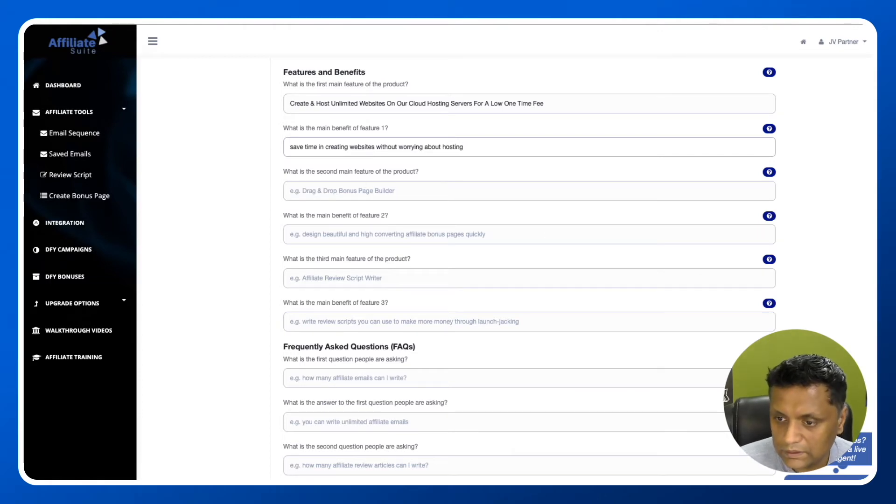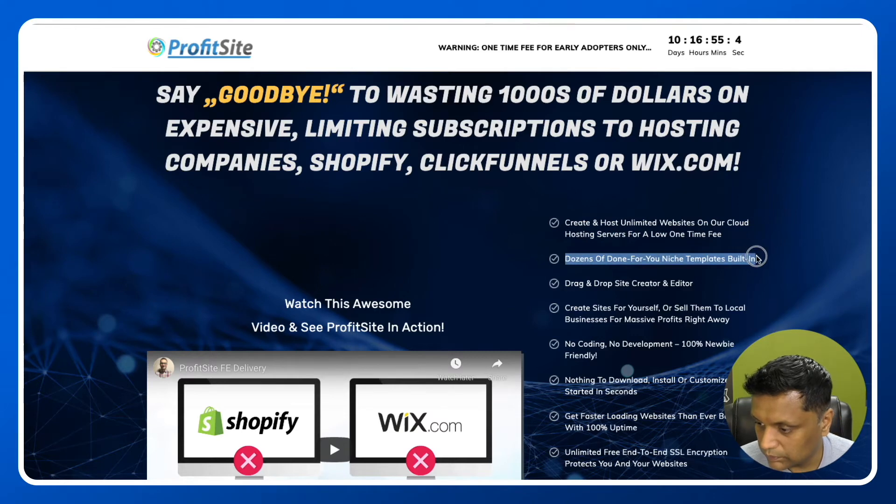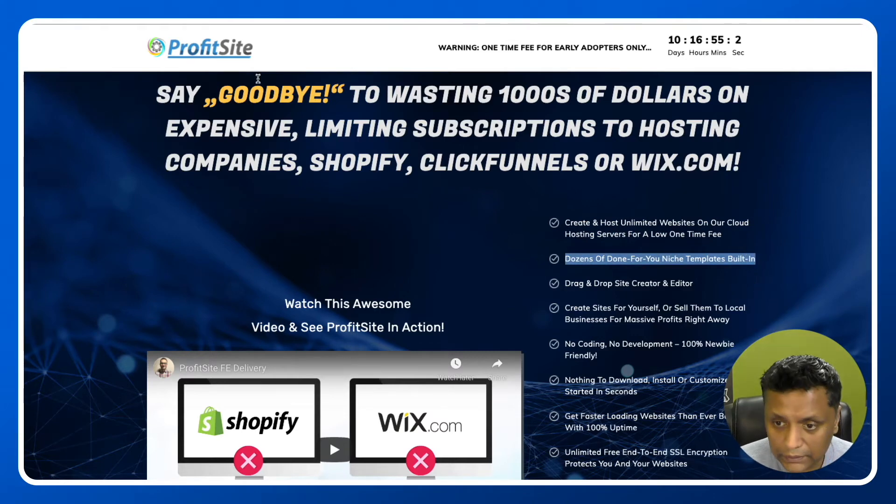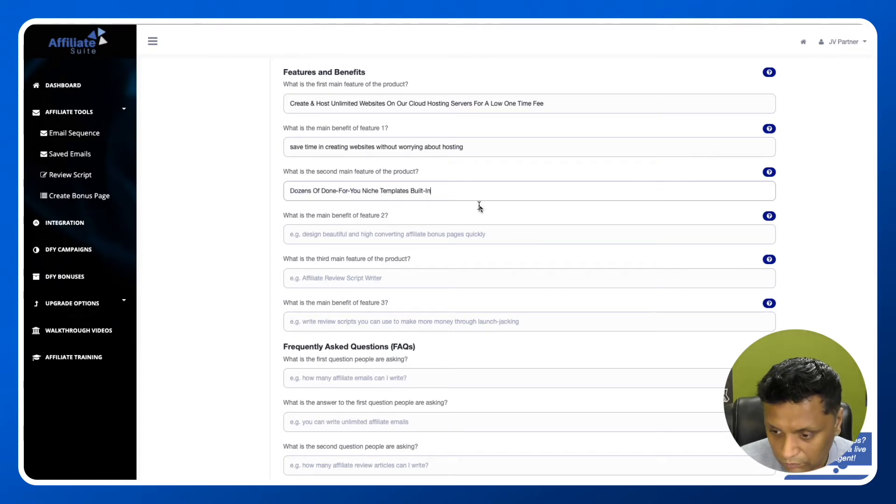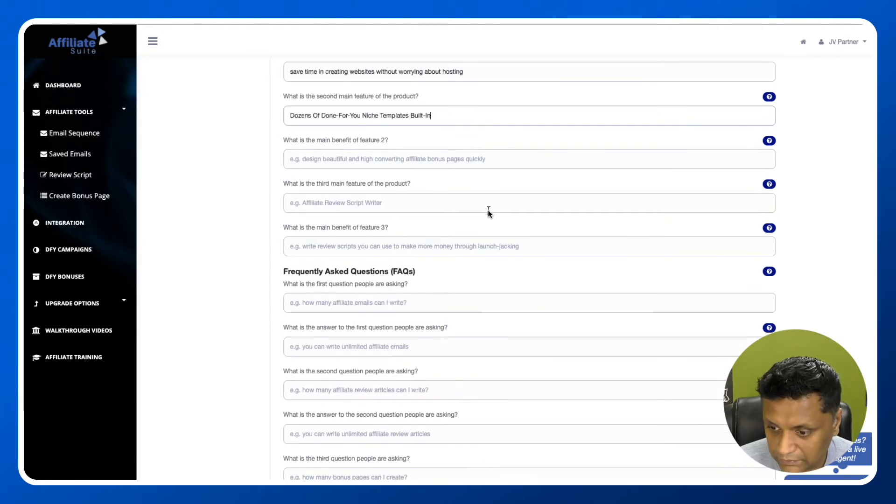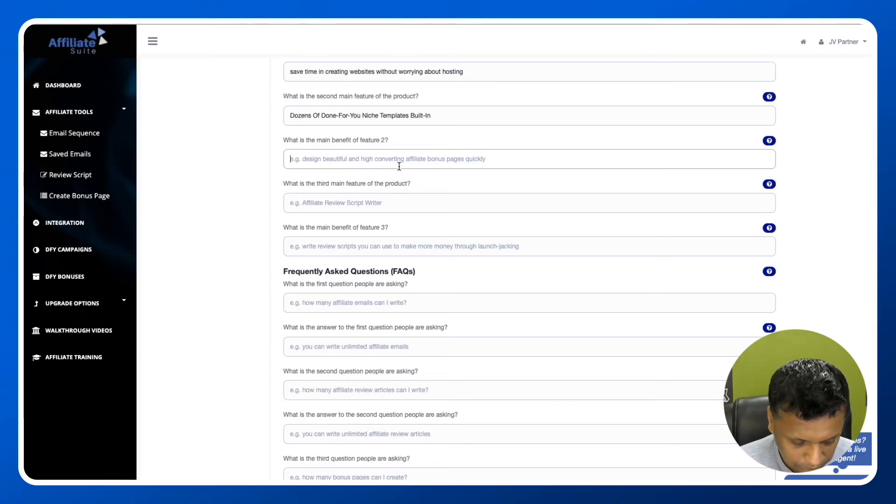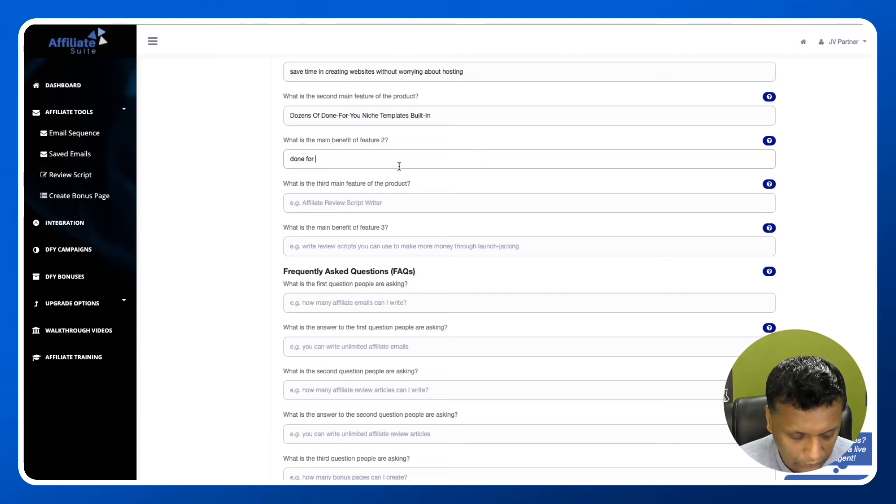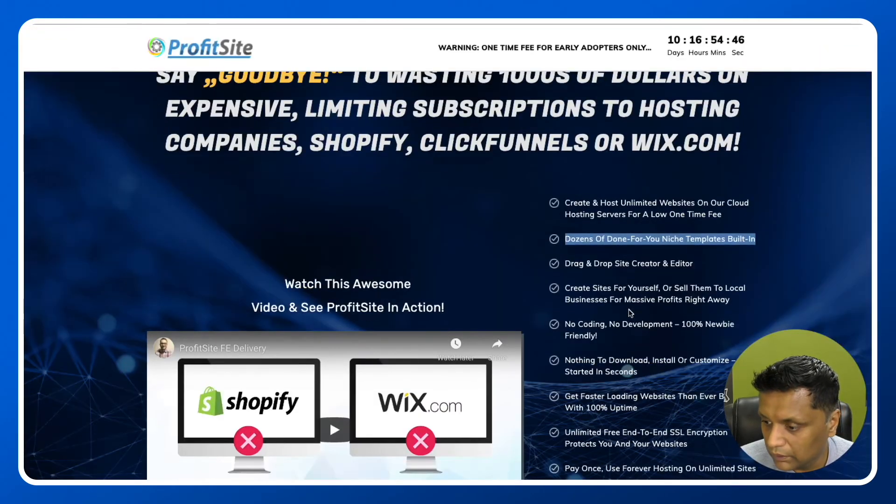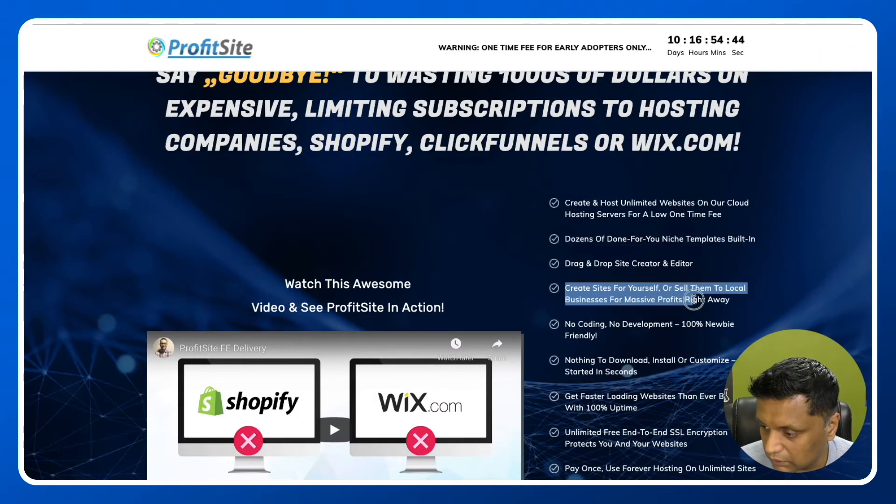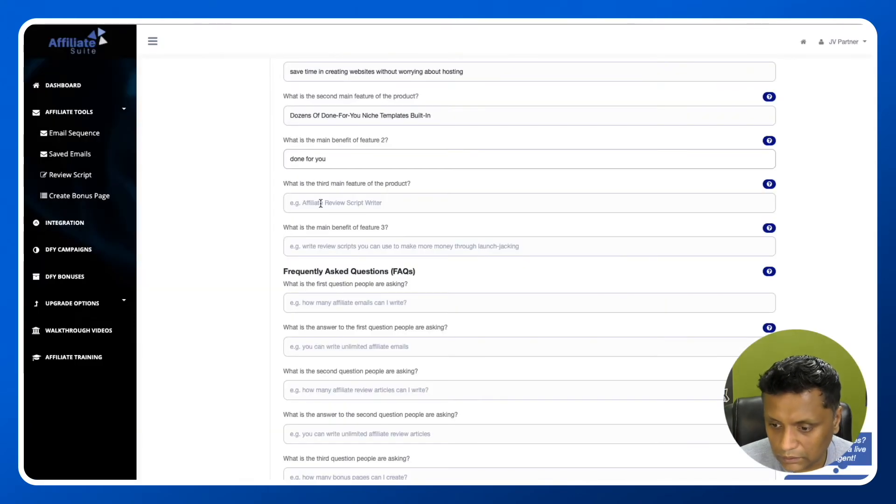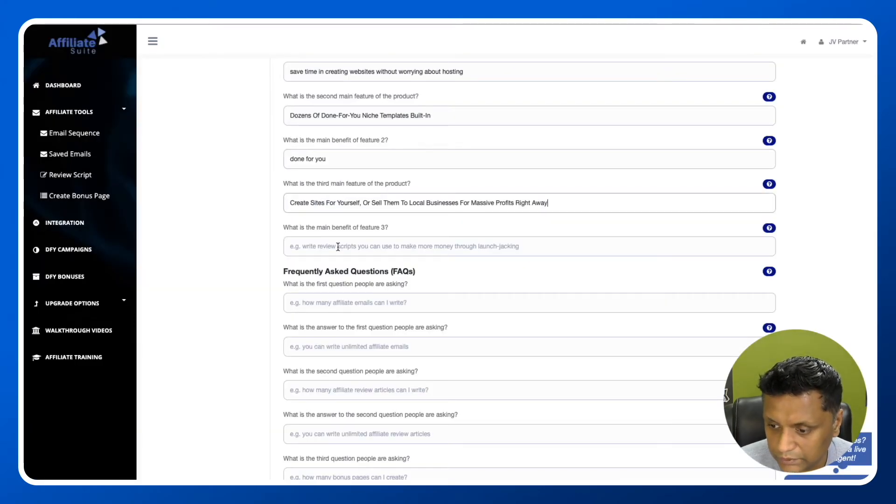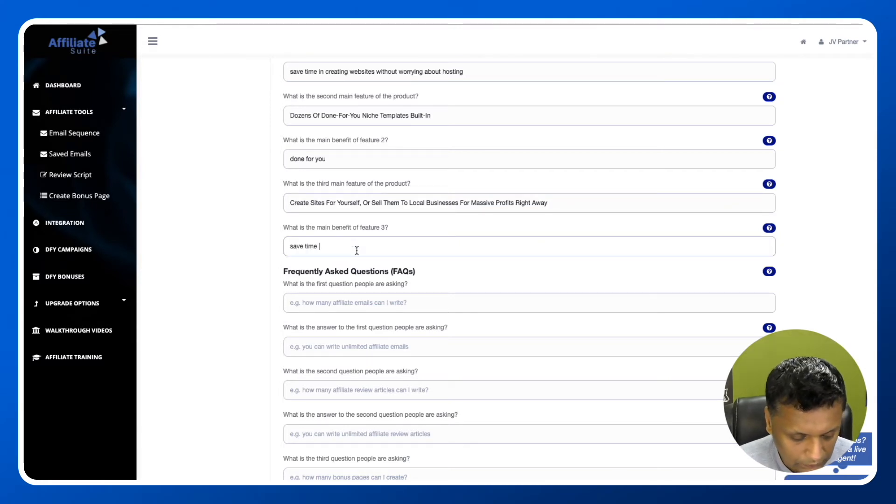What is the second feature? Done-for-you niche templates. As you can see, I'm just using it from the sales page. What are the benefits? Done for you. What is the third main feature? You can select one or two options, or fill in the complete information. Save time and money.